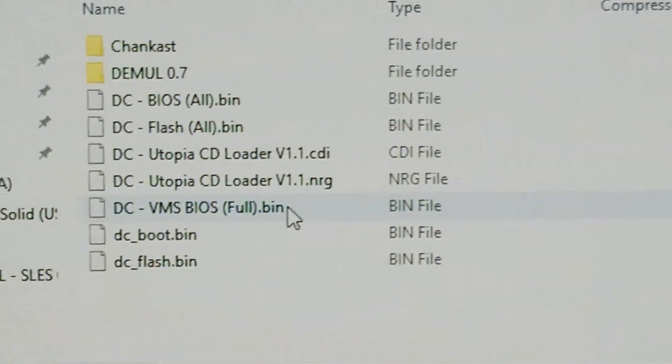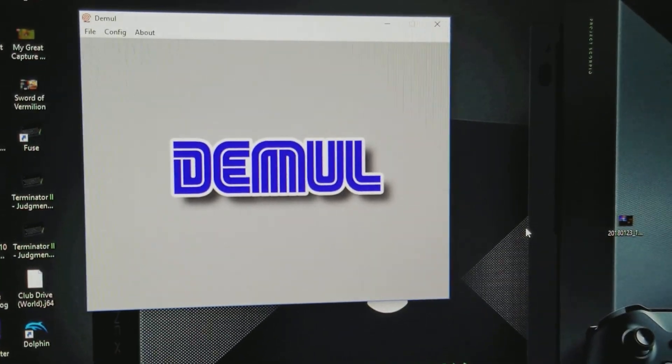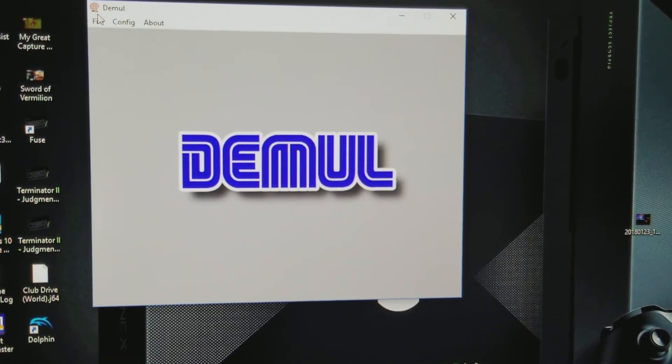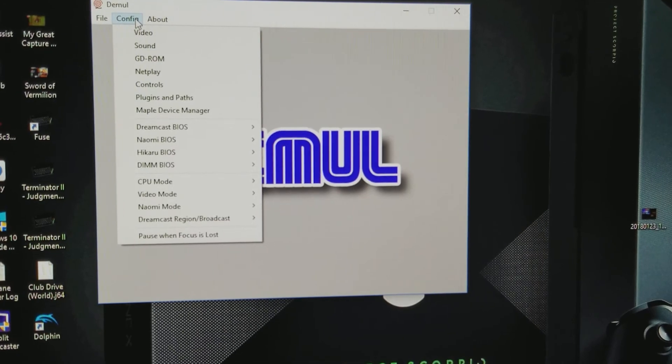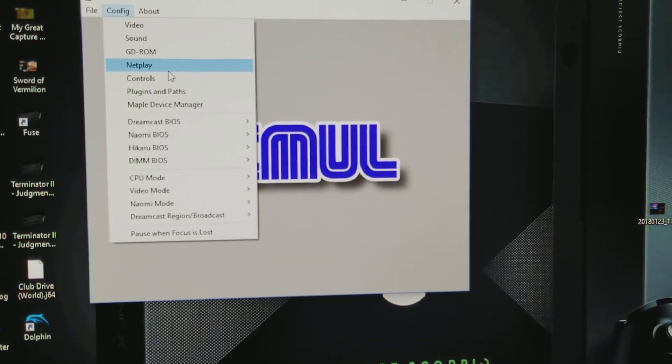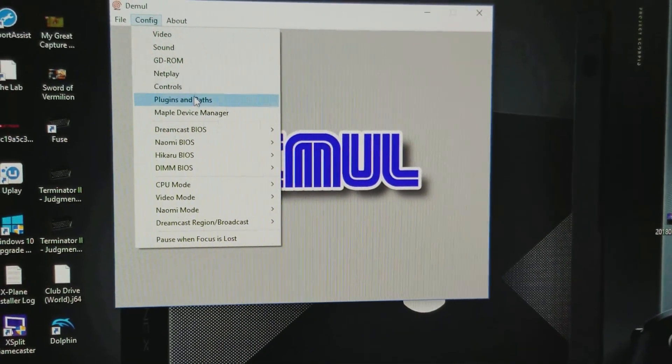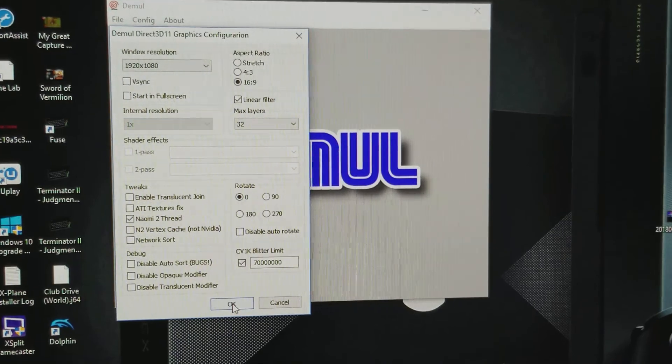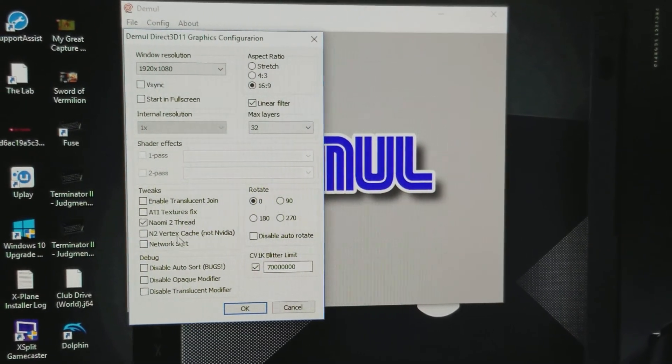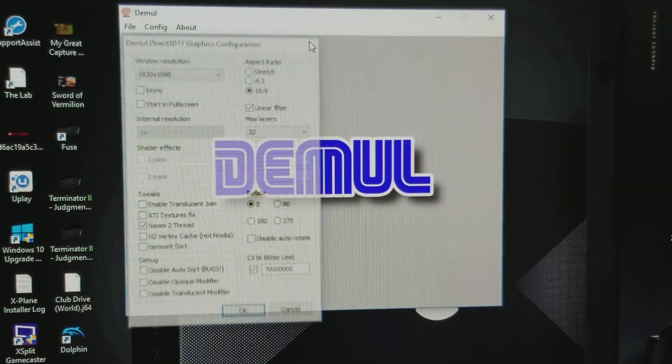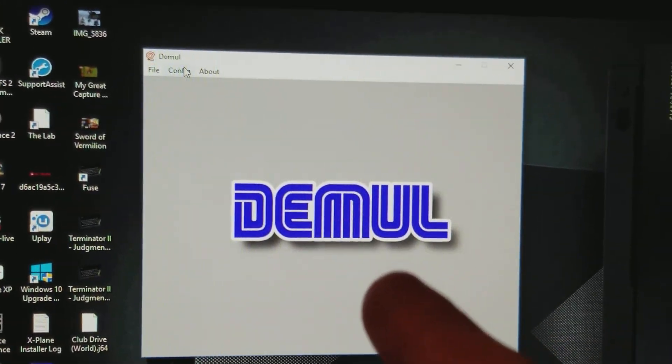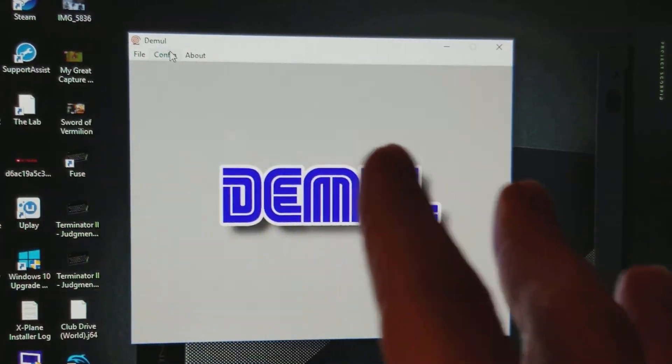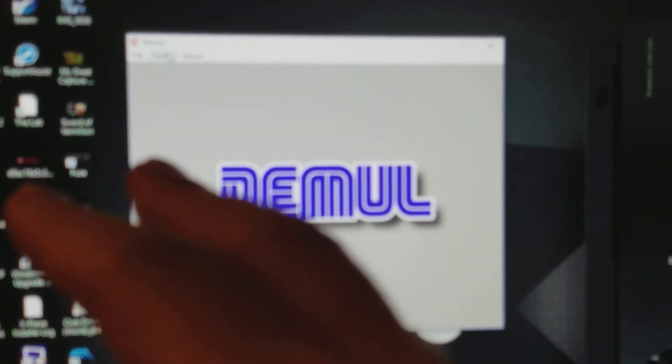And once you've done that, then you launch your Demul. And you go to Configuration. You go to the Video right here. You can select whatever resolution you want, if you want.